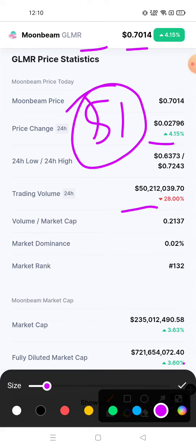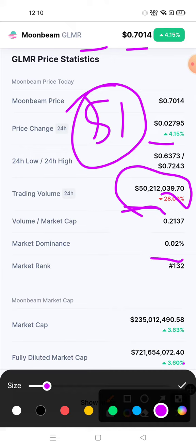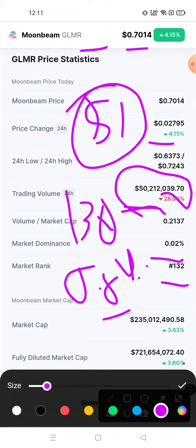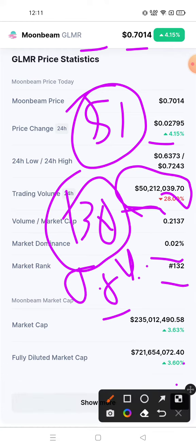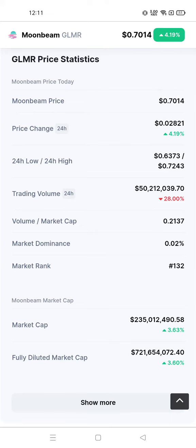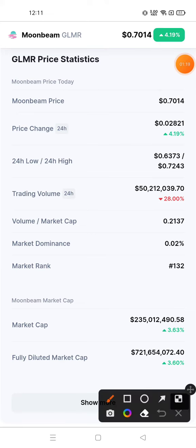If you want to invest in any crypto you can, but if you want you can wait for the trading volume to increase. Market dominance is currently 0.0 percent, and you can expect it to go from 0.02 percent to 0.04 percent in the near future. Market rank is 132, which could improve to around 130 in the near future. This video is related to the Moonbeam GLMR crypto coin.